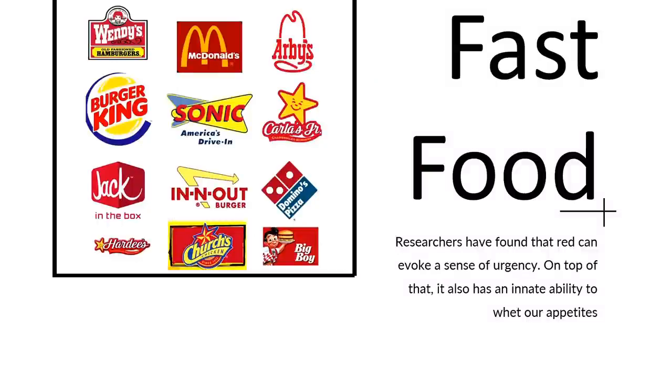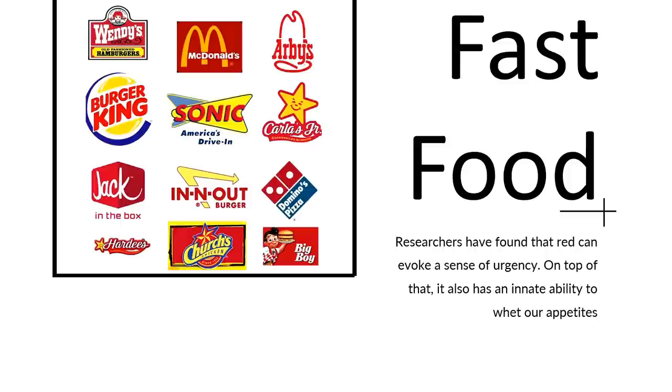Interestingly, researchers have found that red can invoke a sense of urgency. It also has the ability to whet our appetites. And it's no surprise that when you pair those two together, you've got the perfect recipe to attract hungry customers that want food quick and fast. So a lot of the brands are using those colors, and we're missing some. Pizza Hut, for instance, is missing. It's also red.